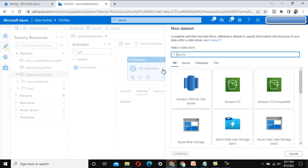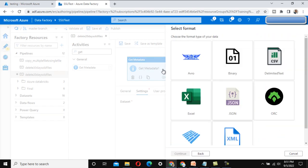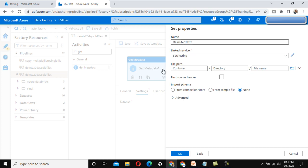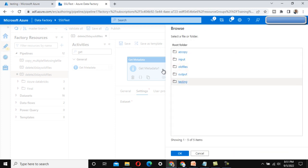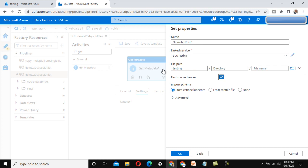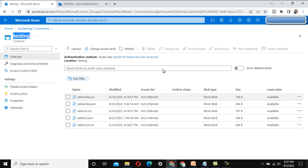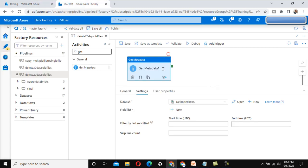Go into the settings and create a new dataset pointing to Azure Blob Storage as a delimited text file. Select the linked service, then browse to the testing folder. Under this folder, whatever files are available, we need to get all of them. Click OK — the source is now successfully set up.